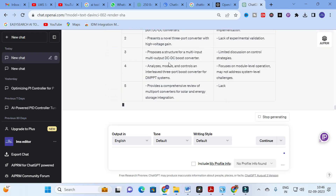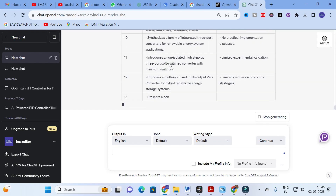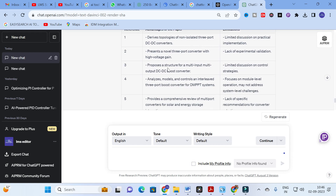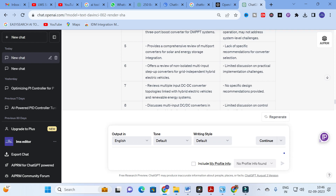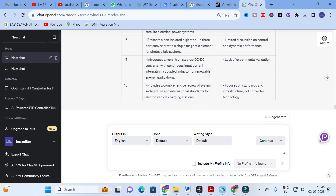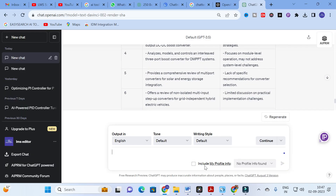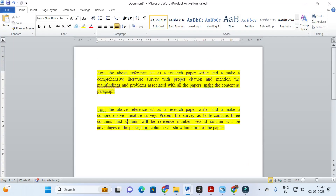With the refined prompt, the sentences change — for example, it presents a structure of a multi-input multi-output converter for solar and energy integration. Some points will be relevant and can be taken as the main findings of that particular paper. You can iteratively improvise the prompt. This process is a time-saving method — you can copy, paste, and customize anything that seems incorrect, making your literature review writing very easy.